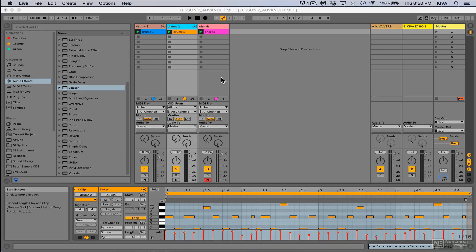In this lesson I want to give you a few ideas for getting out of what I call the loop repetition rut. Quite often when people start producing in Ableton, a lot of the time you'll come up with a nice idea for a drum pattern, bass line, or chord progression.